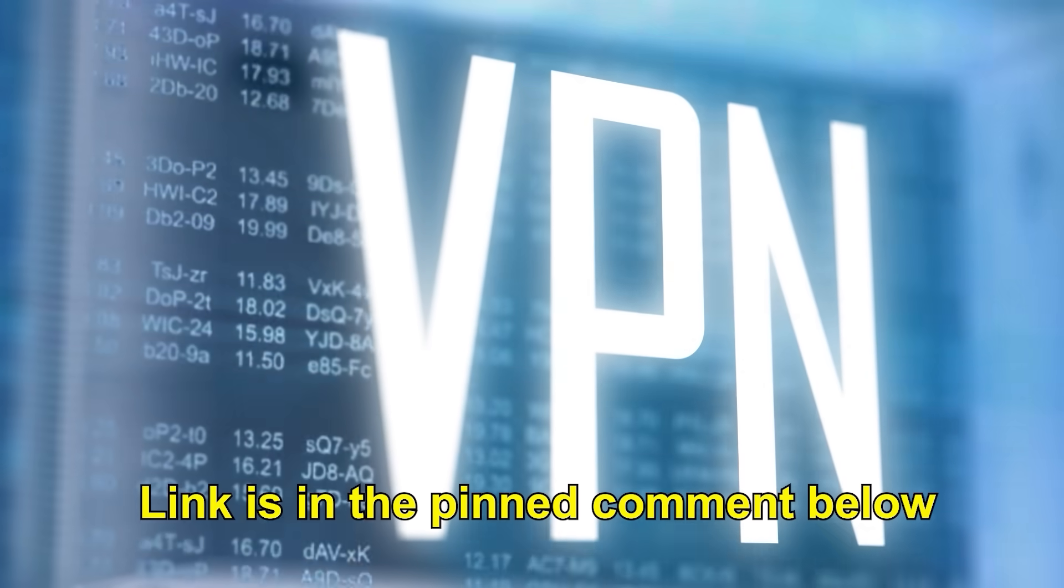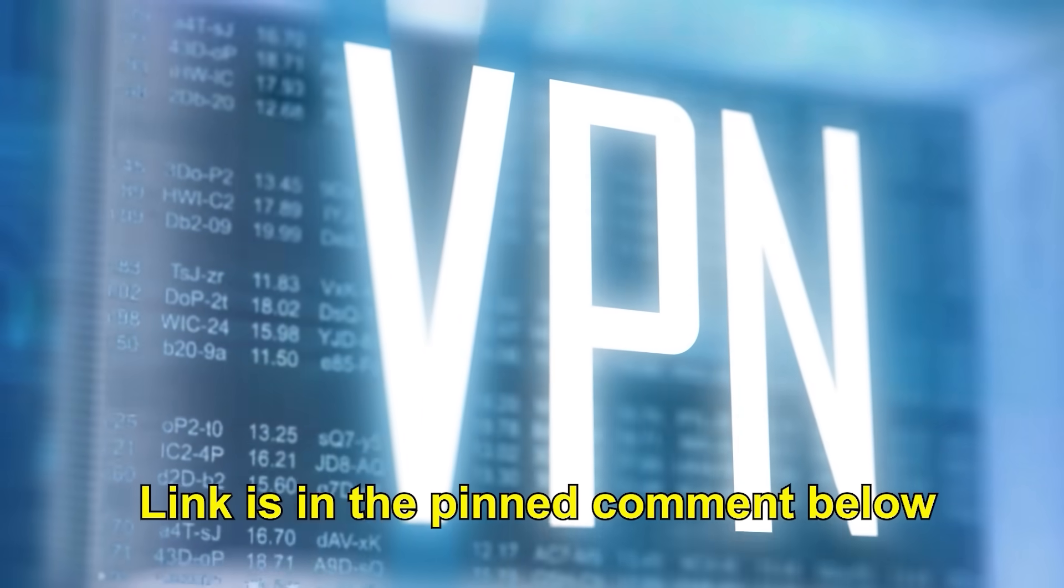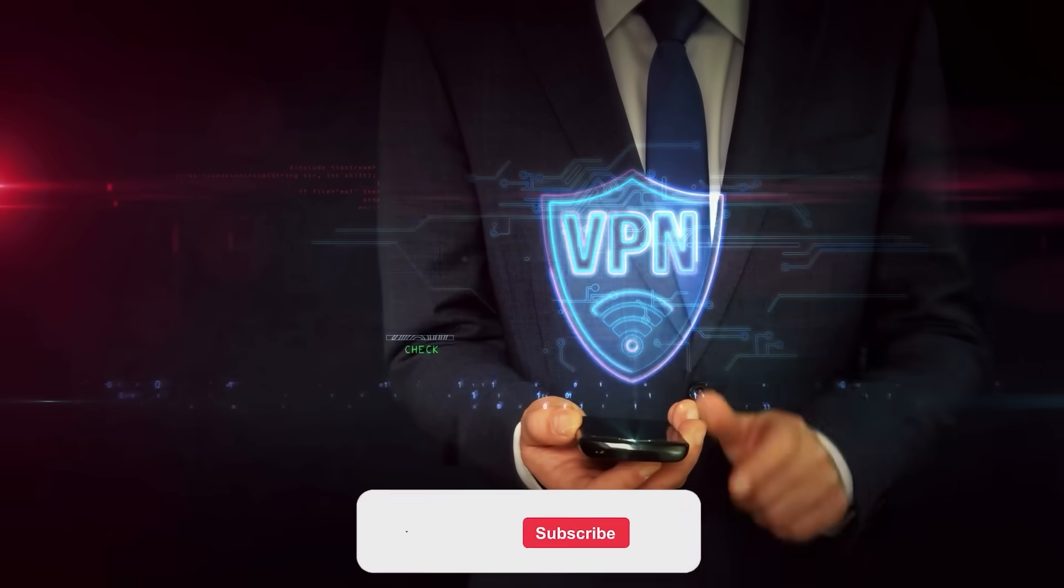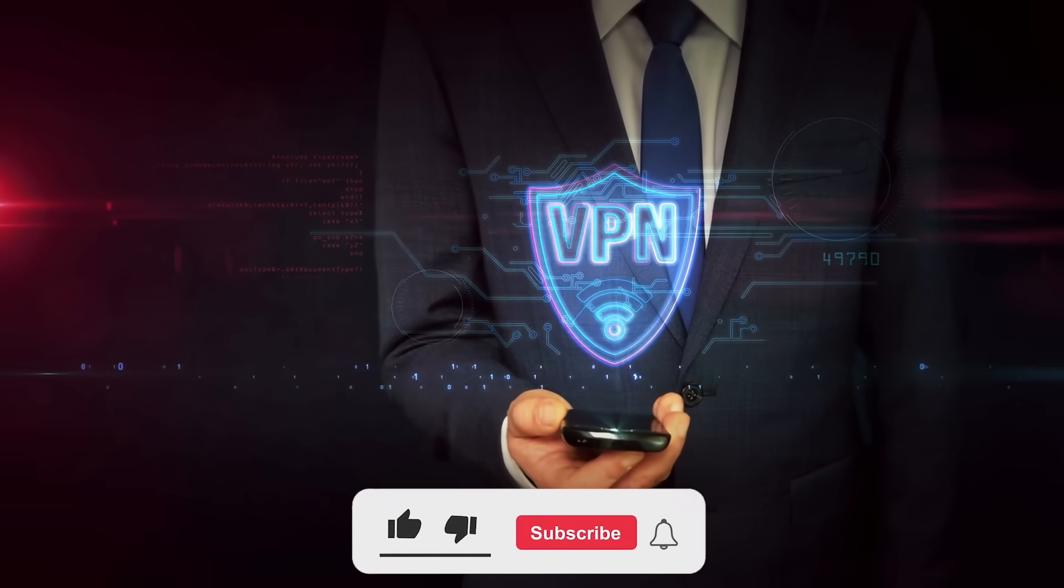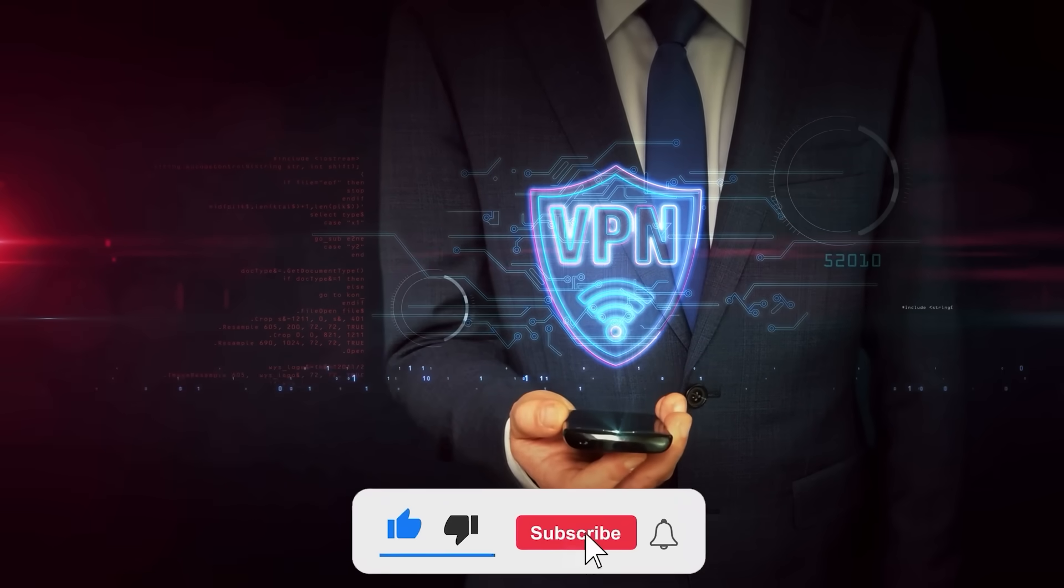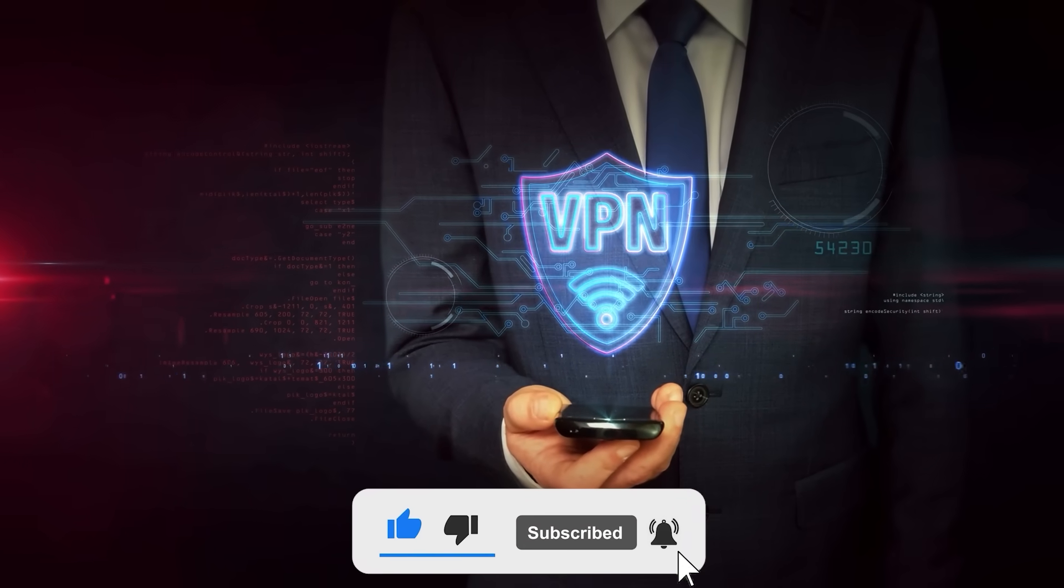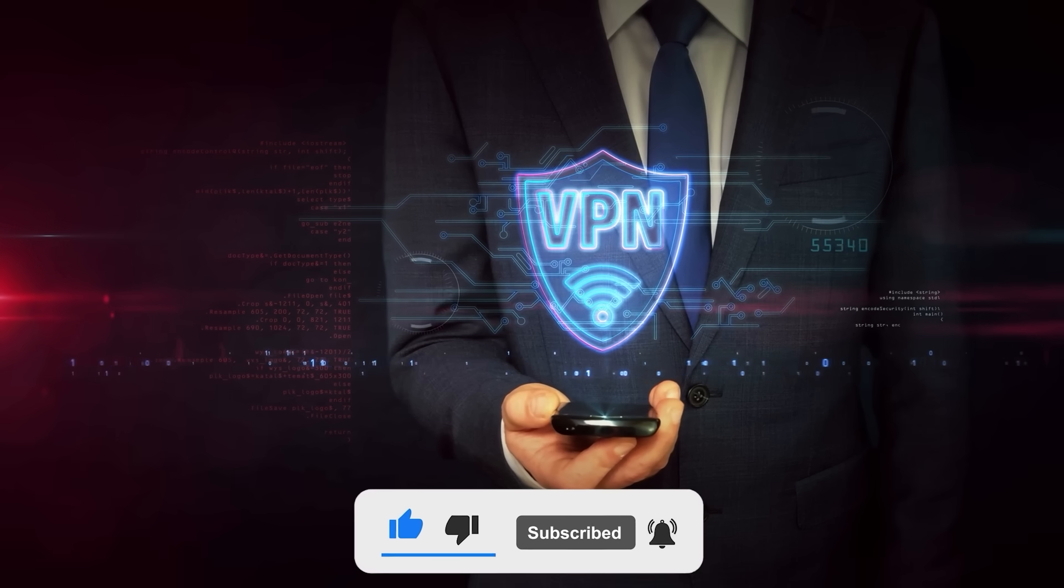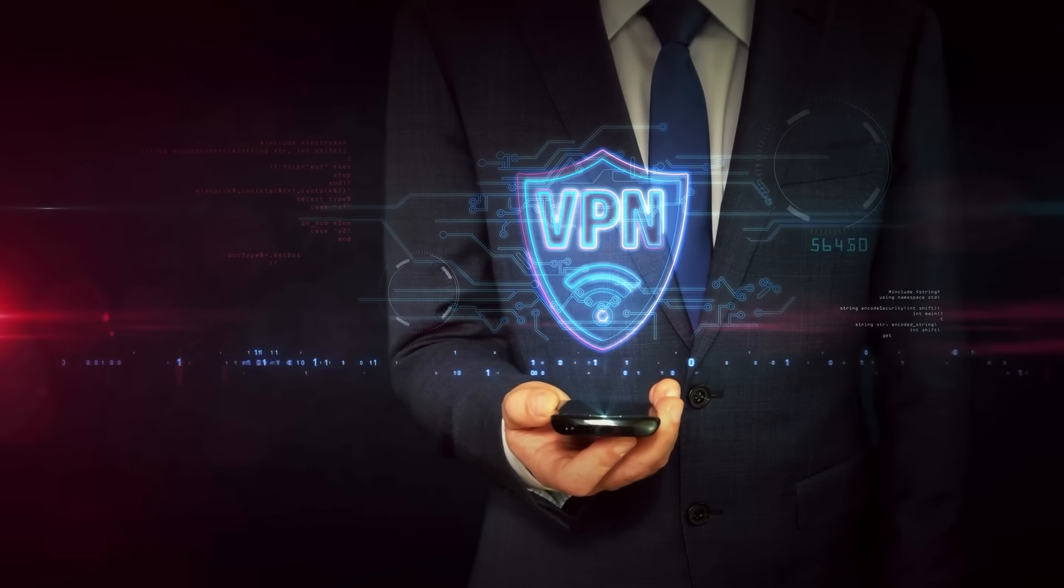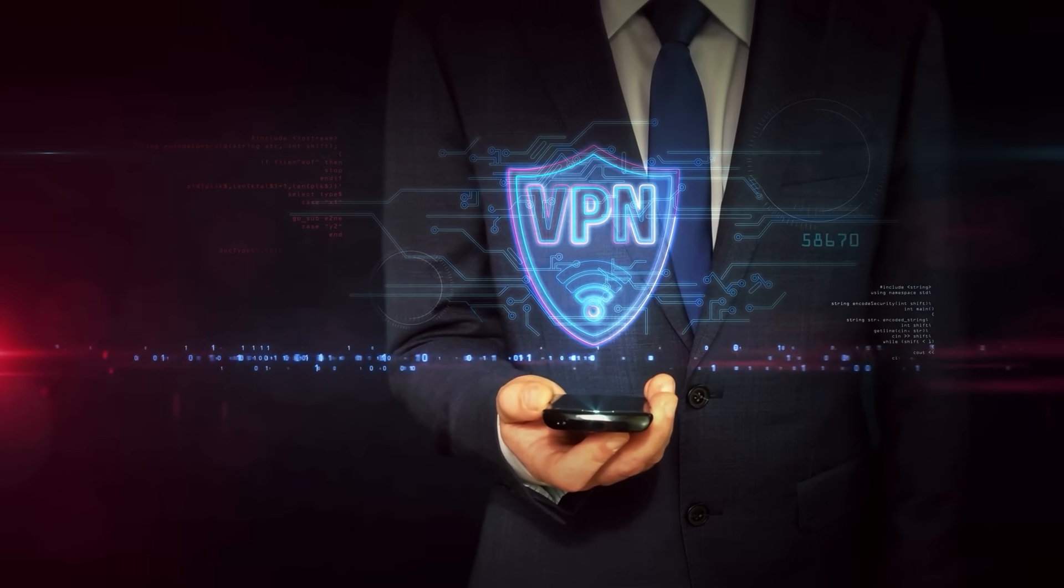Link is in the pinned comment below. If this video helped you, drop a like, subscribe for more content like this, and let me know in the comments which free VPN you're going to try first. Stay safe online, and I'll see you in the next one.